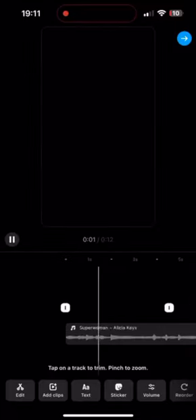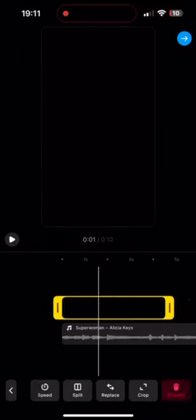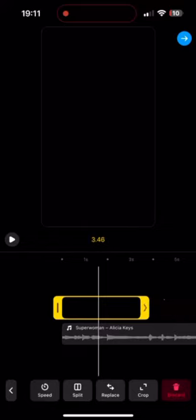Step 10: Once you're done recording, you can trim and edit your clips by tapping on the scissor icon.